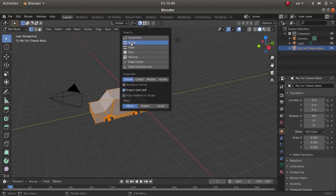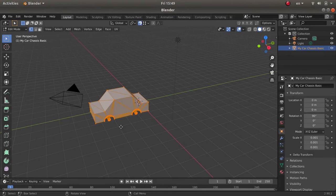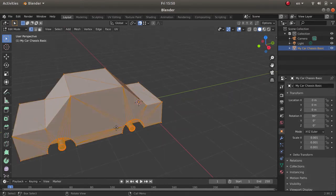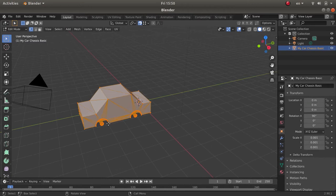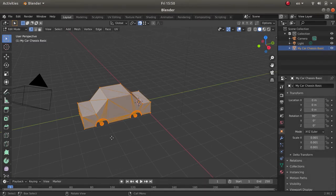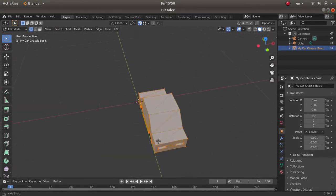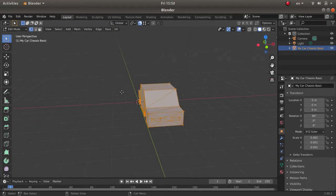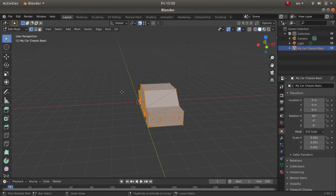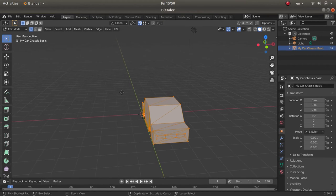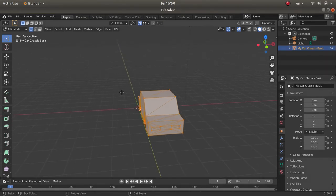A side note about navigation inside Blender: use the mouse wheel to zoom in and out, press the wheel and move your mouse to rotate the camera. To pan the environment, hold the Control button and use the numpad keys — on a US keyboard, 8, 4, 6, and 2 — to pan the screen.